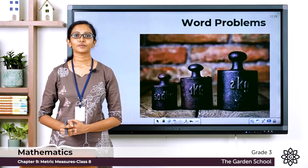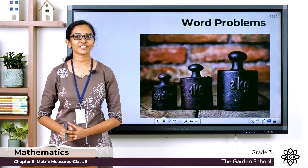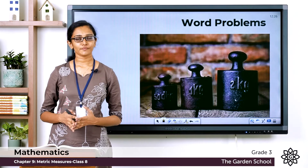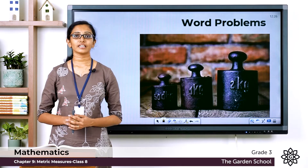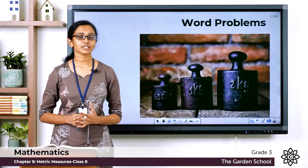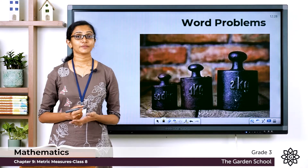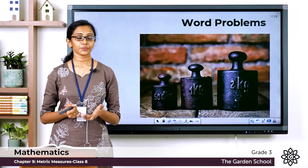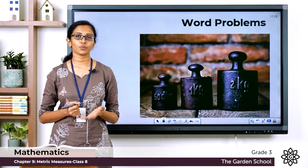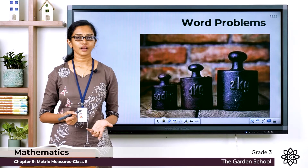Good morning everyone, welcome back to Grade 3 Mathematics class. We have been learning about different measurements of weight. Today let's see a few word problems involving calculations with measurements of weight. In the previous class we learned how to add or subtract different measurements of weight, so today we'll see a few word problems that involve calculations with measurements of weight.